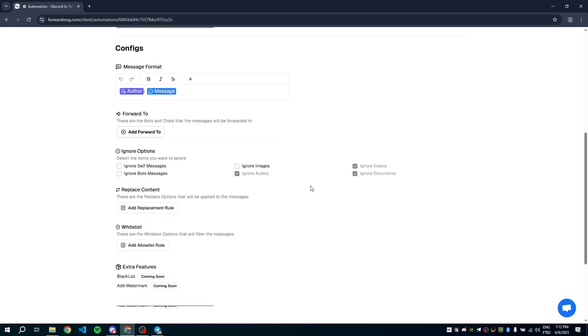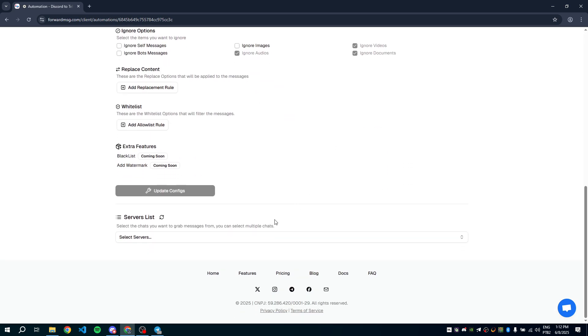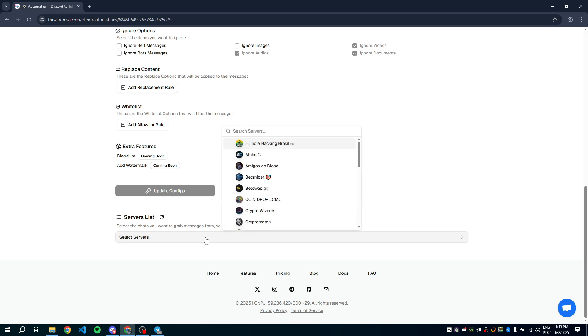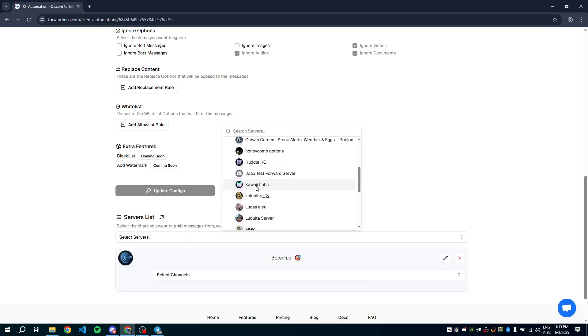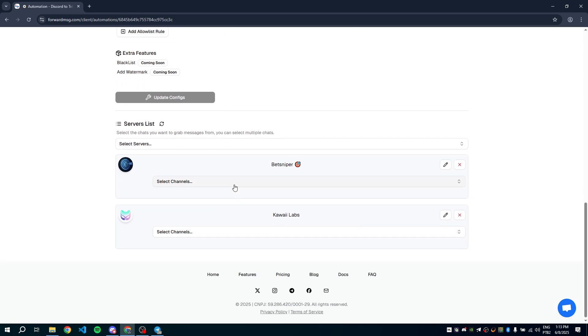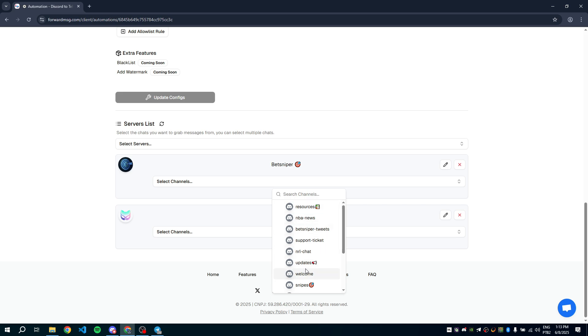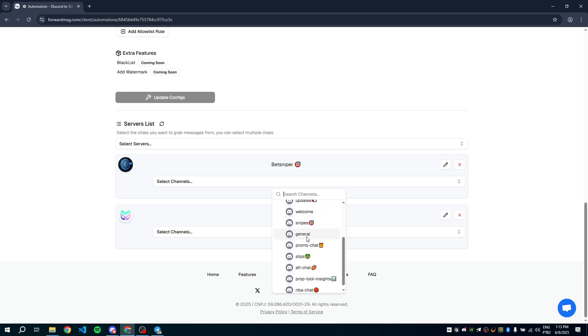Let's scroll down the page and select the servers you want to forward from. You can choose as many servers as you want. Now, select the channels you want to forward. Again, you can add as many as you'd like.